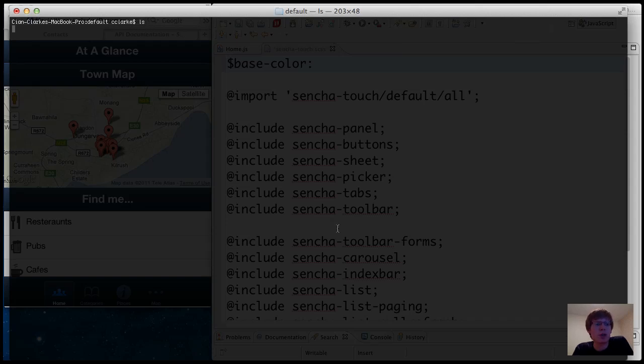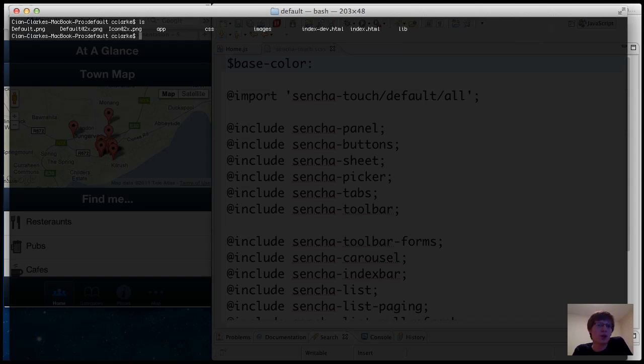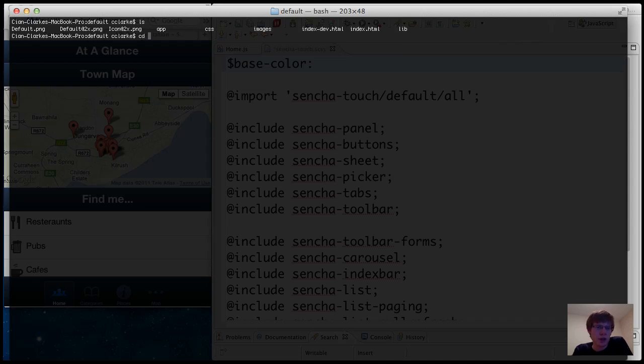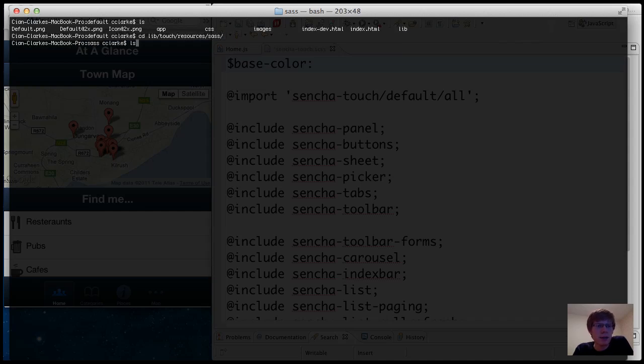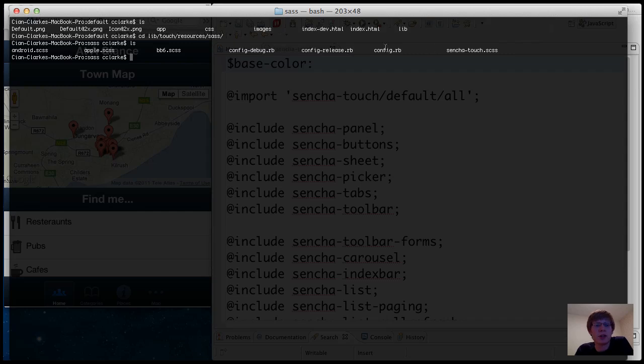So first thing we're going to do is change into the directory where the Sencha Touch Sass files live. So I'm working off of the default model view controller boilerplate template that Sencha gives us and I'm going to change the directory into lib.touch.resources.sass. And if you look in here you can see that there is a Sencha-touch.scss file and that's what we're going to be compiling.